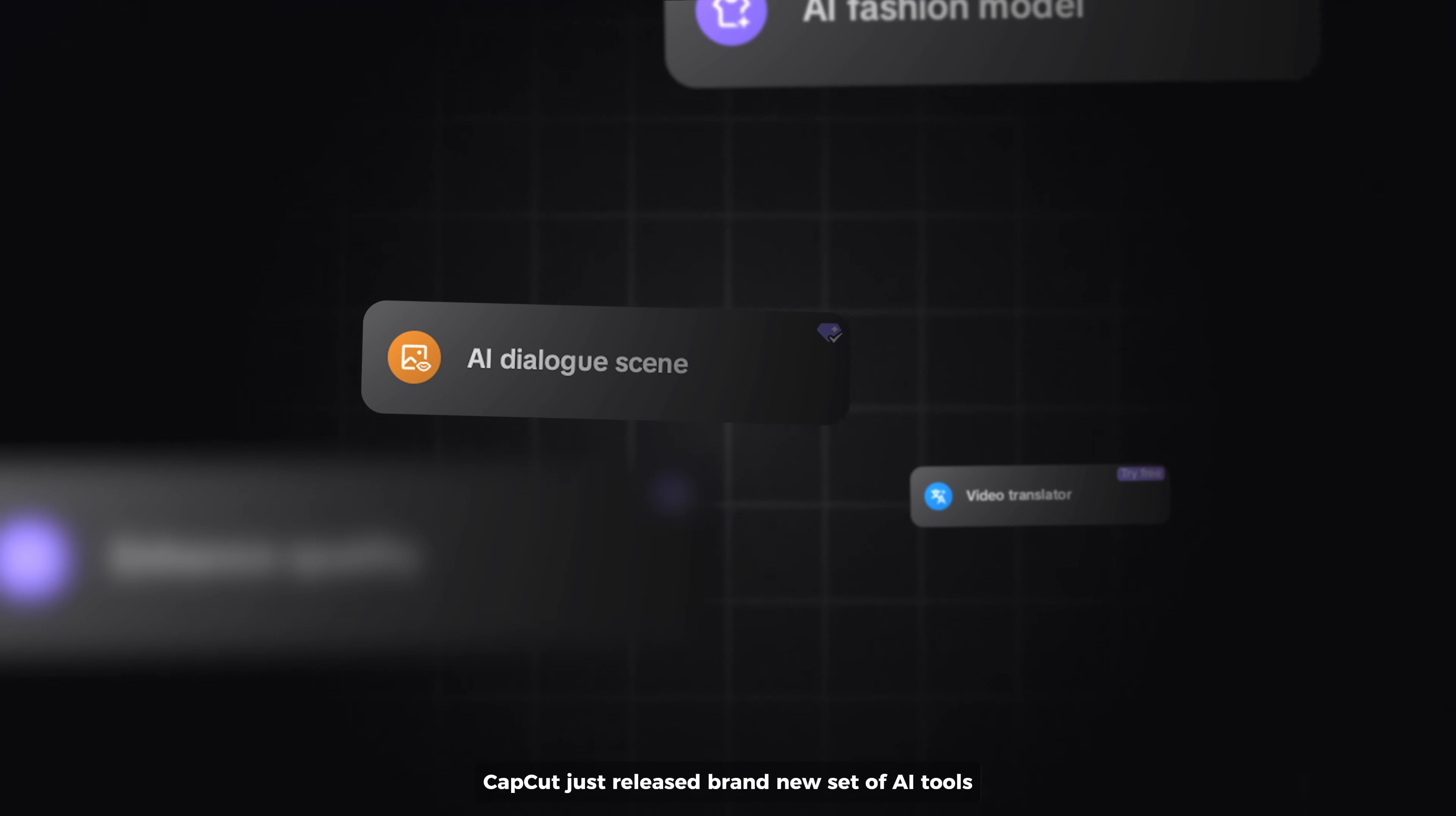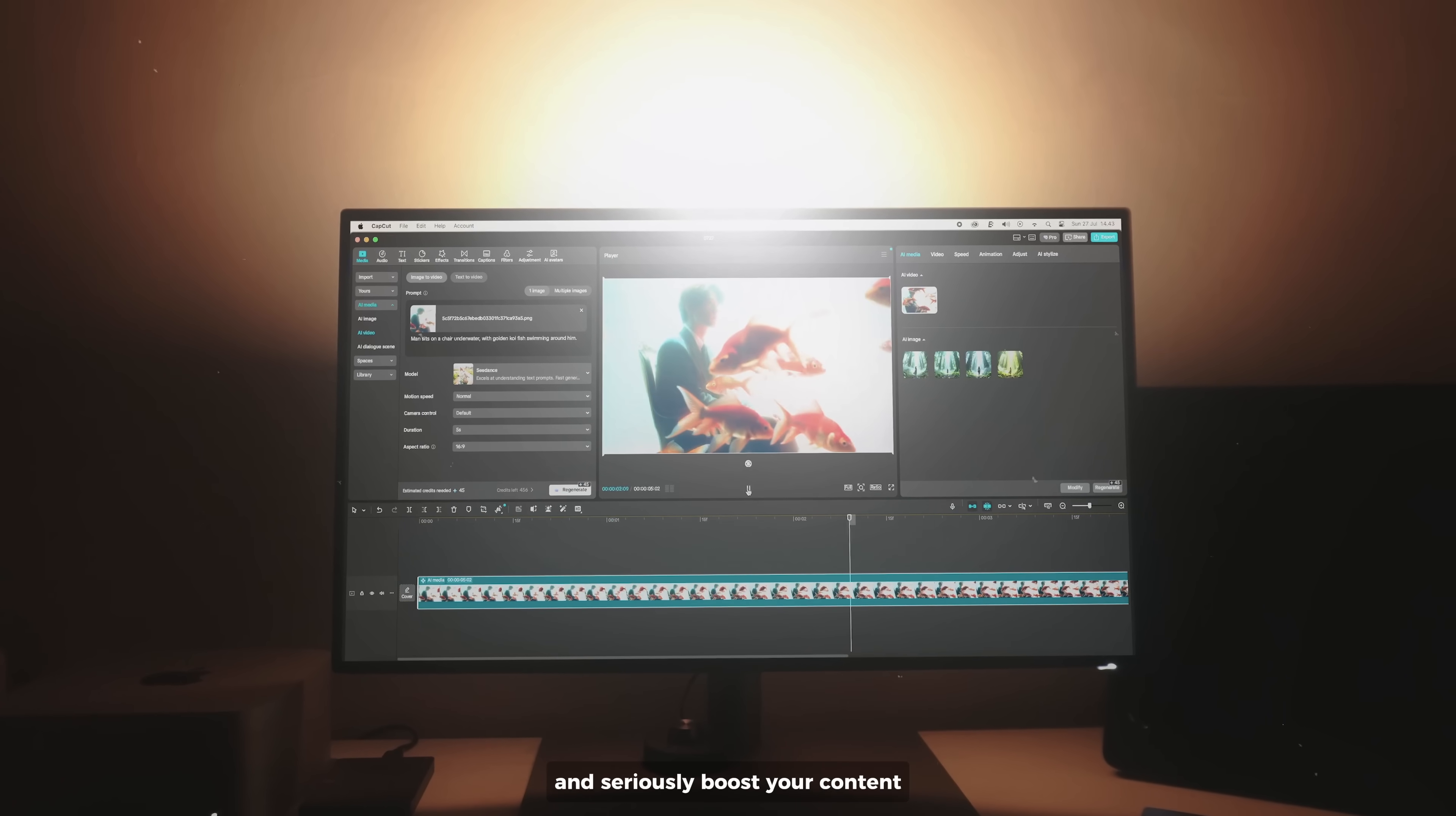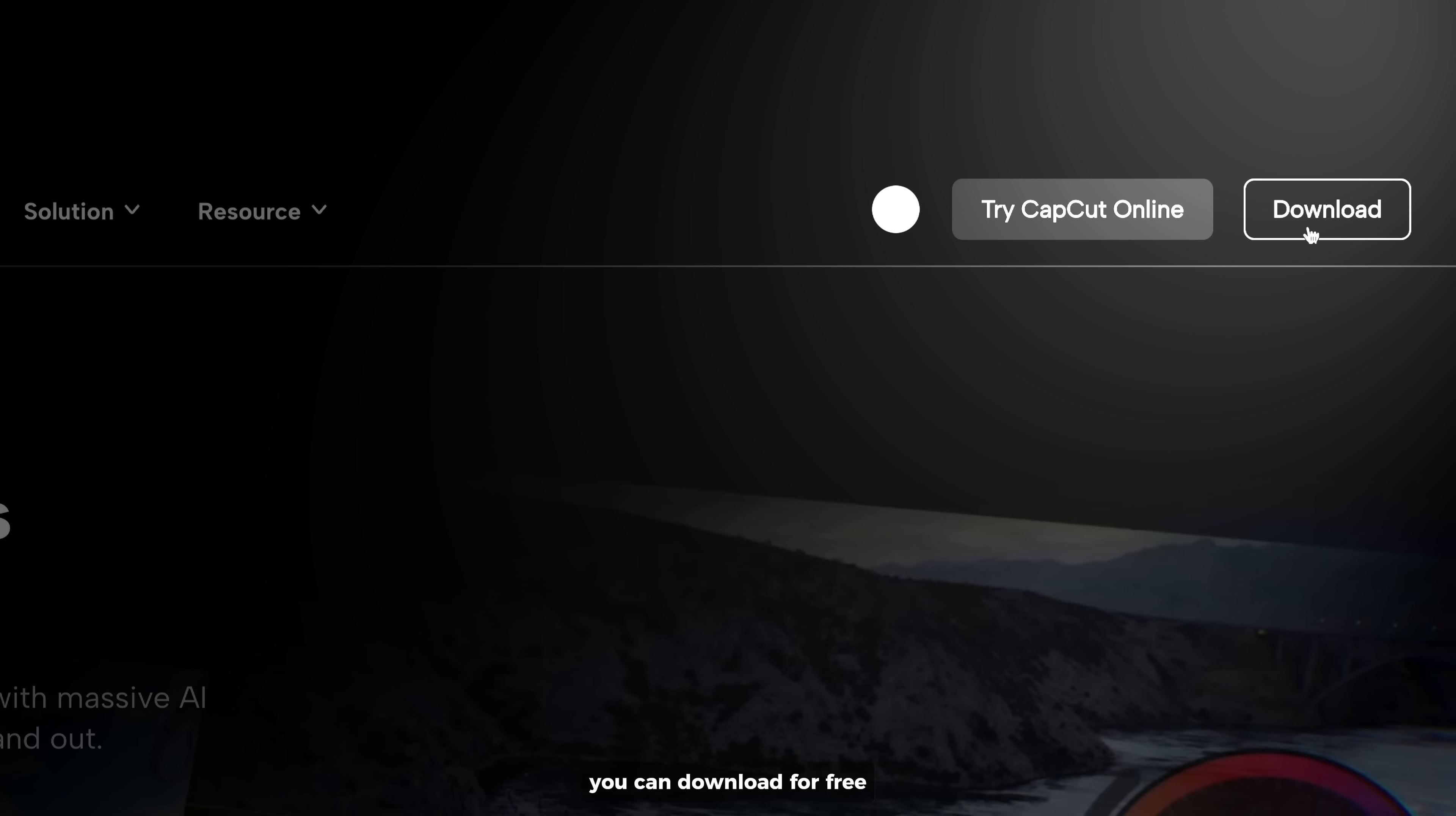CapCut just released a brand new set of AI tools and they are absolutely next level. Whether you're a beginner or a pro, these updates are designed to save you time and seriously boost your content. Today I'll walk you through every new AI feature, show you how they work, and tell you how you can use them. Just head over to CapCut or click the link in the description below if you haven't installed it yet. You can download it for free.